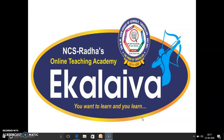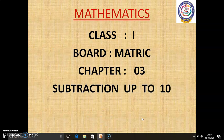Sti Gurupiyona Maha children, welcome to Online Teaching Academy, Ekalaiwa. Today, in this class, we are going to learn Class 1 Matriculation Mathematics, Chapter 3, Subtraction up to 10.